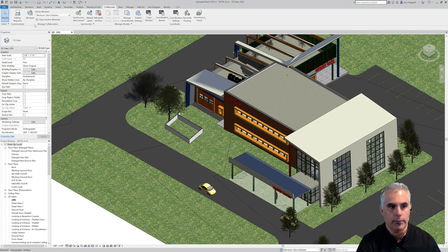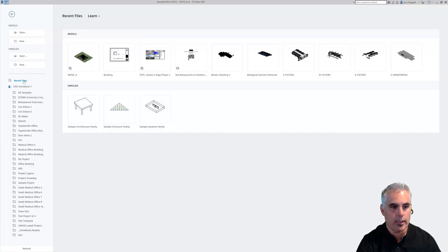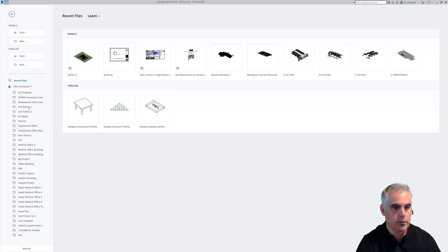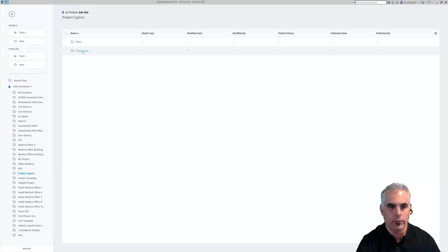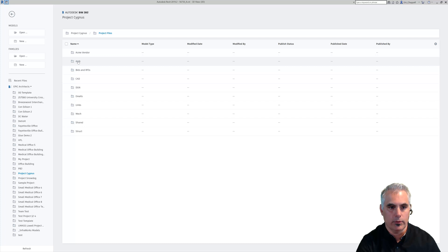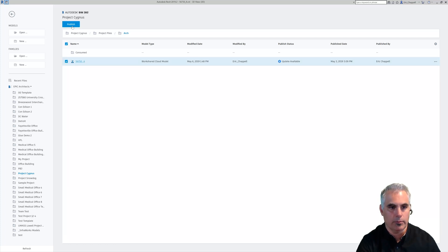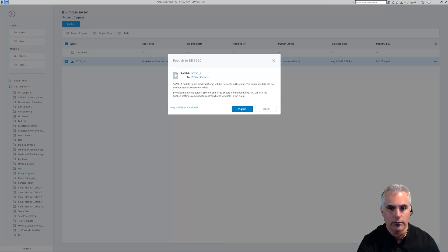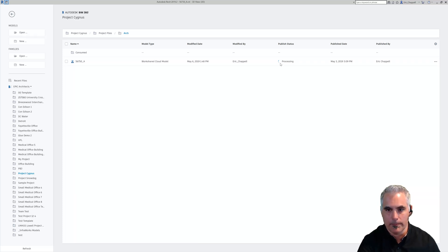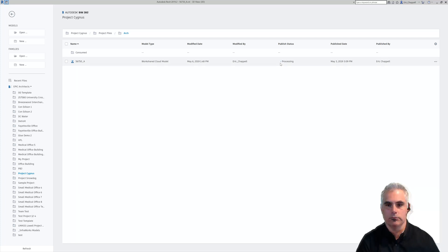Another place I can do this is from the home screen. On the home screen, I can browse my BIM 360 environment — choose my account, choose my project. I'll go down to Project Cygnus. This is new to Revit. Go to Project Files just like we did before, go to my Arch folder. And there's my workshared cloud model. I can check the box and click Publish. So I'll actually do it for this one. It's publishing to the cloud — it'll take a little time. You can see it's processing right now. Latest has been published.